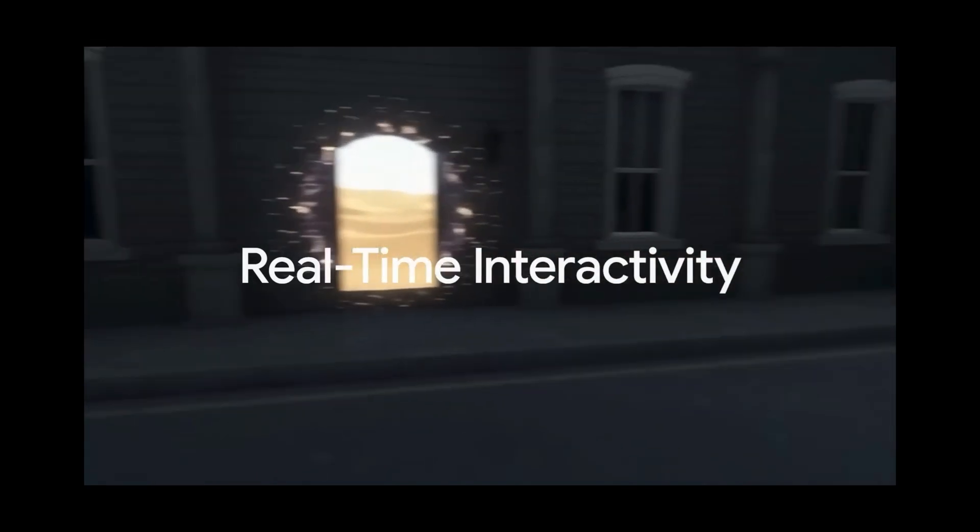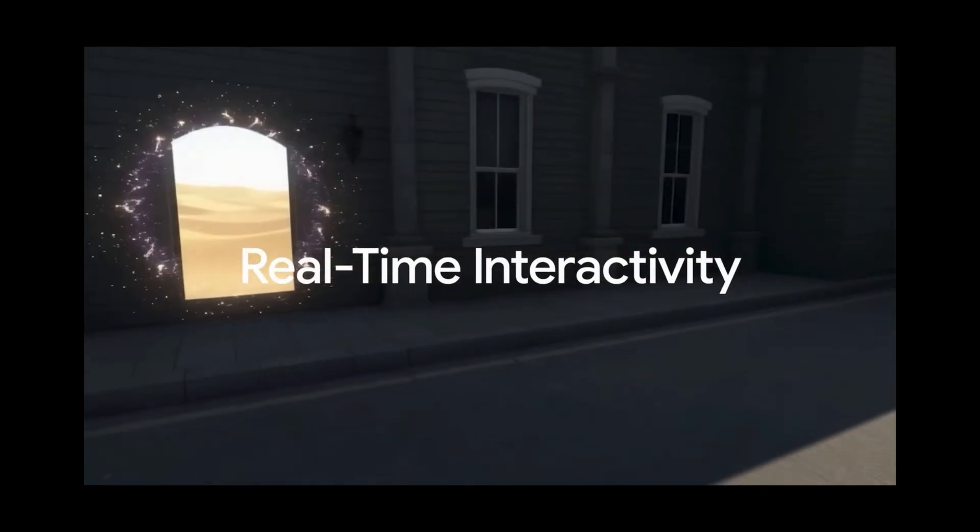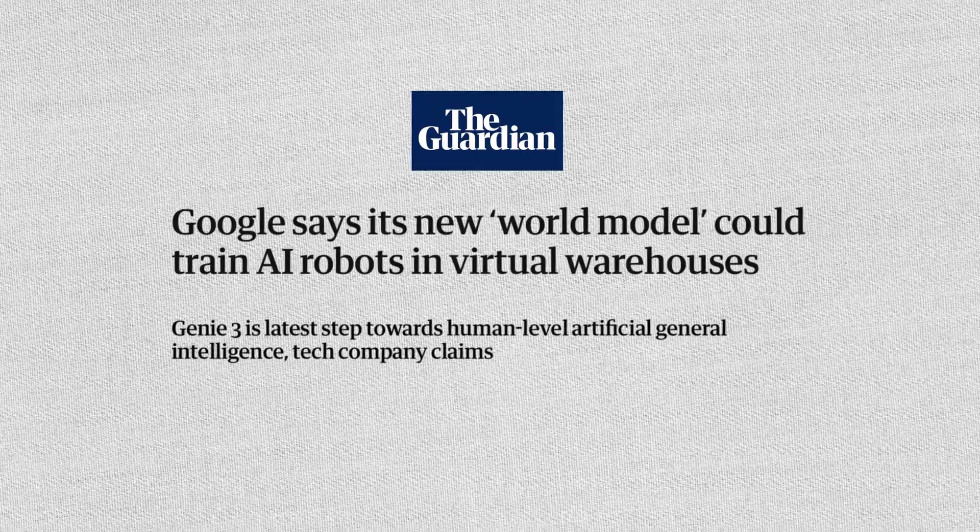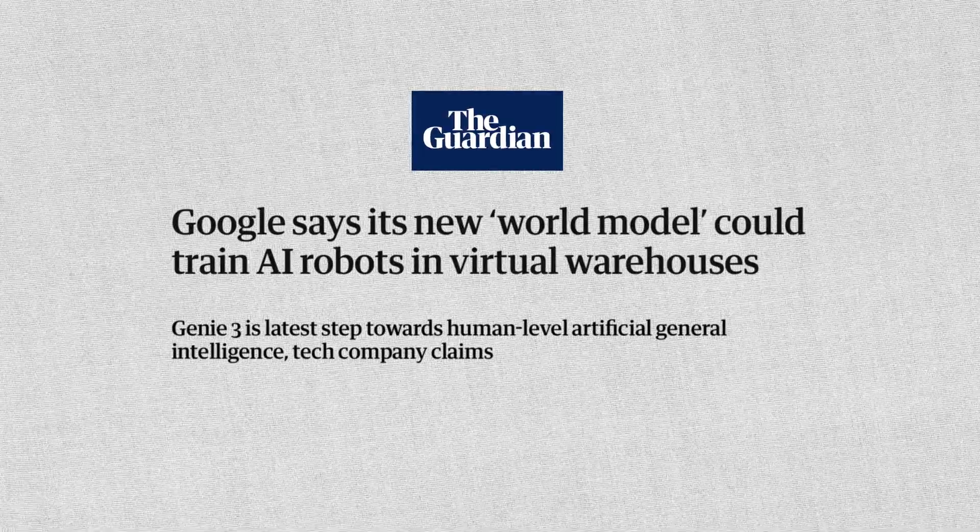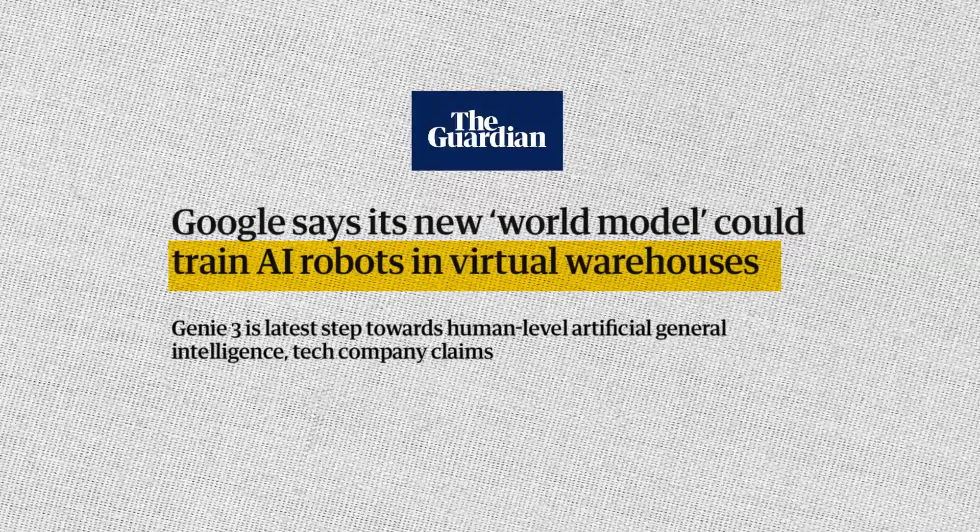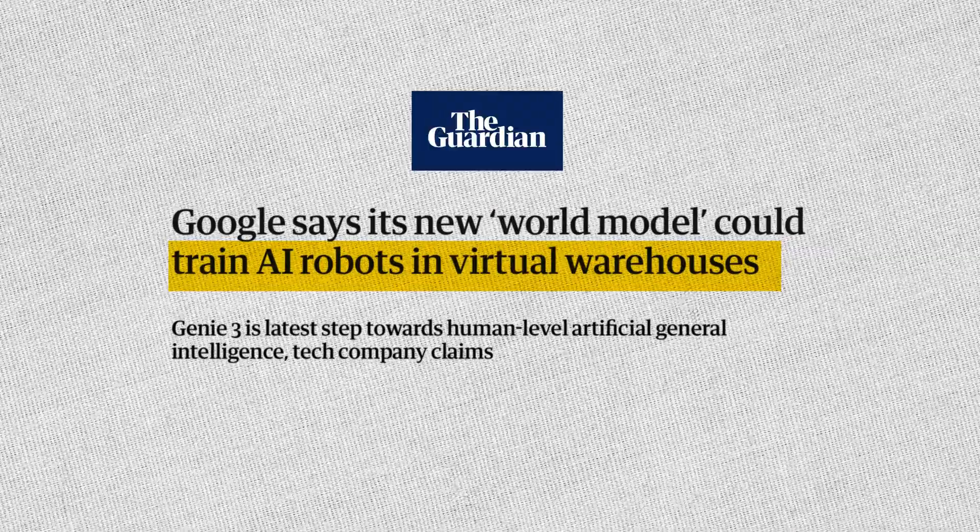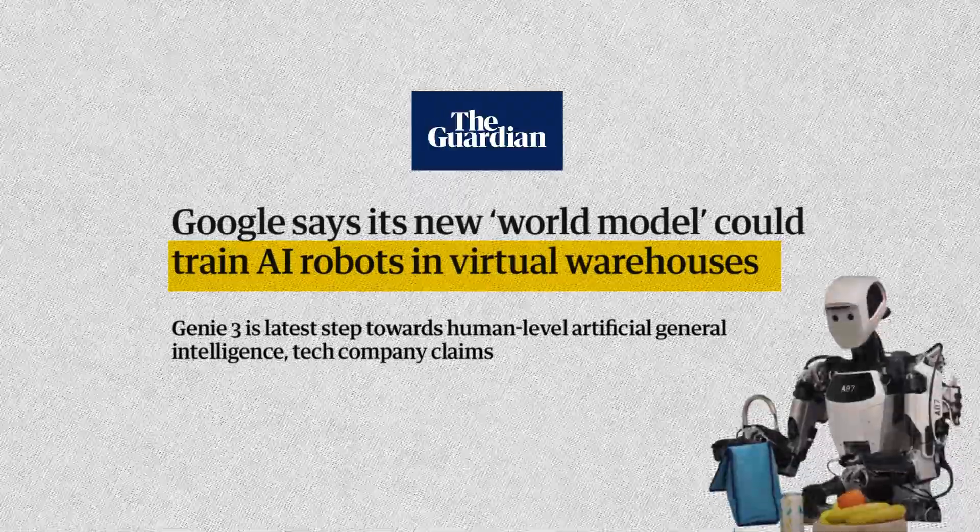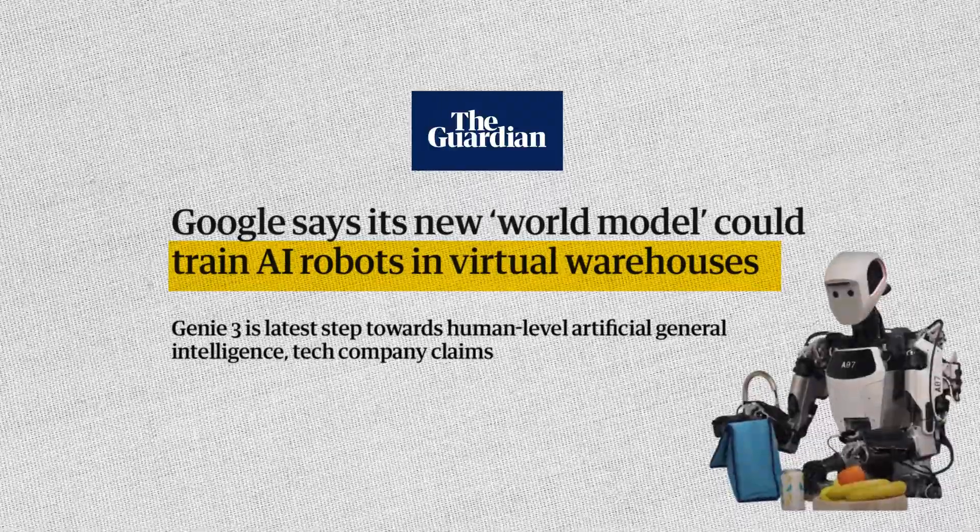The applications are massive. Researchers can use Genie 3 to create infinite, safe, and diverse scenarios for training AI agents and robots.